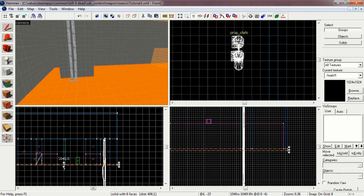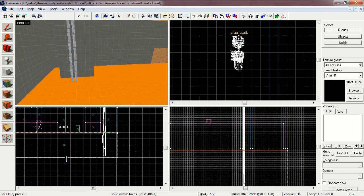First we should move the floor so the map doesn't leak. A leak is a gap in the map surface and will cause problems when the map is played in game. Drag the bottom edge of the lower floor down so that the pipe is contained within it. Be careful not to move or resize the top edge of the floor brush.